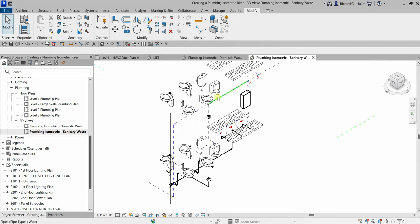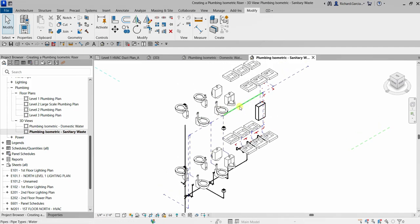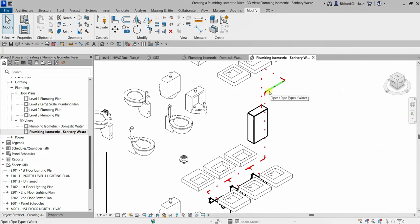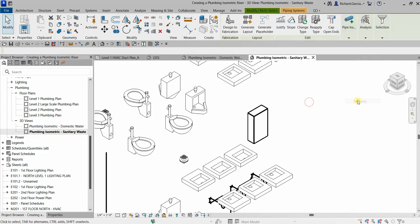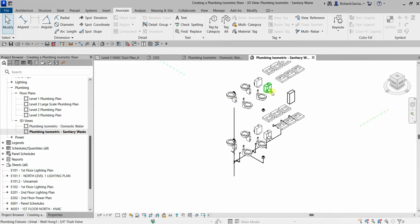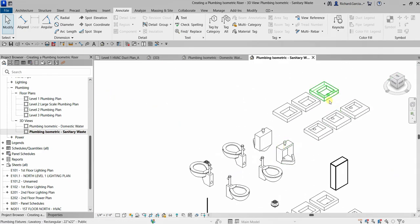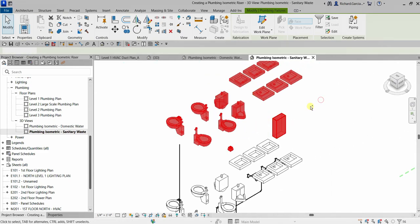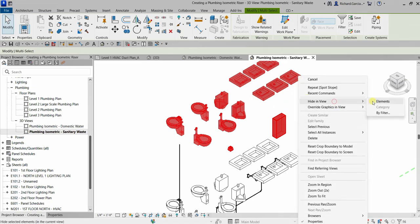Now we'll hide the cold water and hot water from this sanitary view. Hover over a cold water pipe, press Tab twice, click to select, right-click and hide the element. Then hover over a hot water pipe, press Tab three times until all hot water pipes highlight, click, right-click and hide the elements.